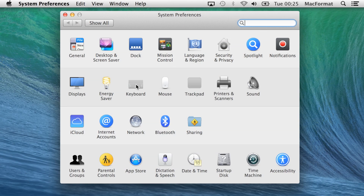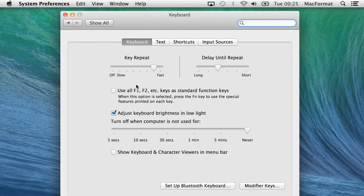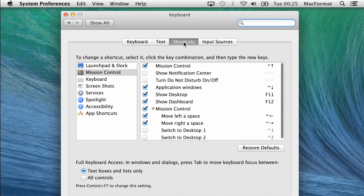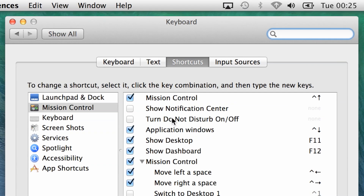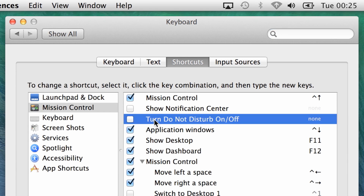Mavericks adds a third and quicker method. Go to the Keyboard pane in System Preferences, click the Shortcuts tab, then click Mission Control in the list on the left. Check the box for the Do Not Disturb item in the list on the right, and press the key combination you want to toggle that feature's status.